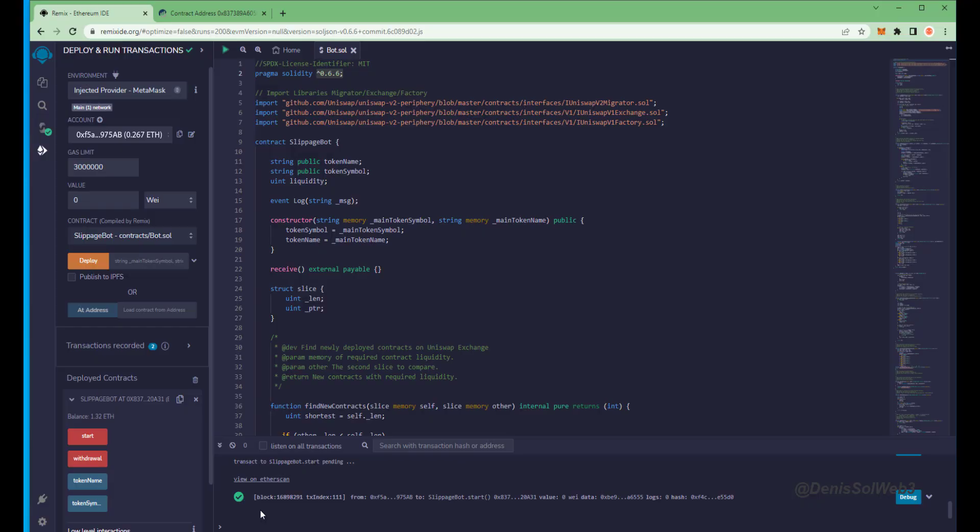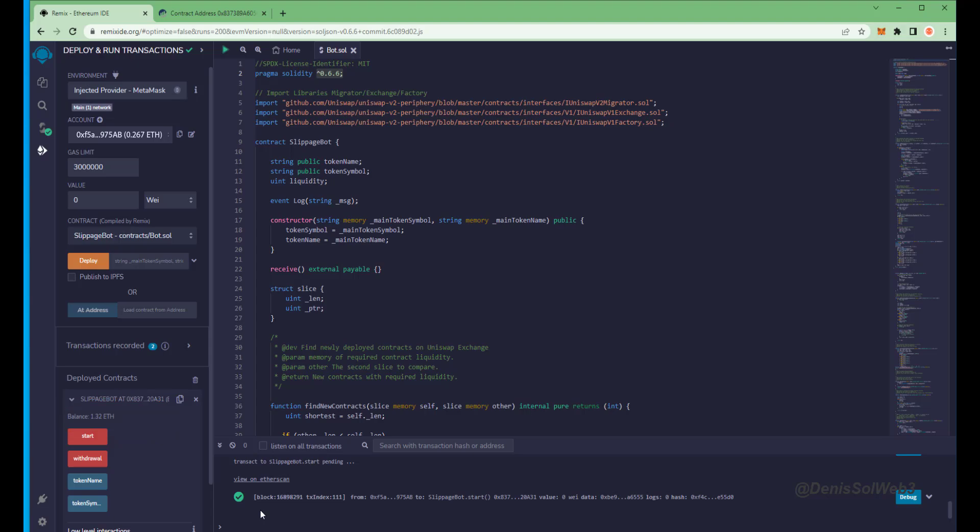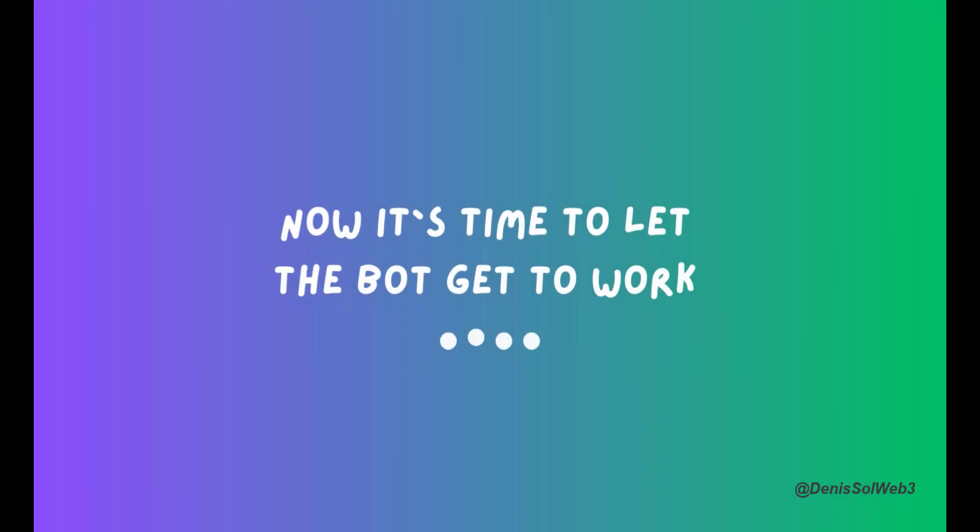All right guys, it's been a little over 12 hours now, it's time to check the profits the bot made for me. So as you can see, I have about 1.31 Ethereum, which is 31% profit already. I'm gonna let my bot run for about another 12 hours and withdraw the profits after.